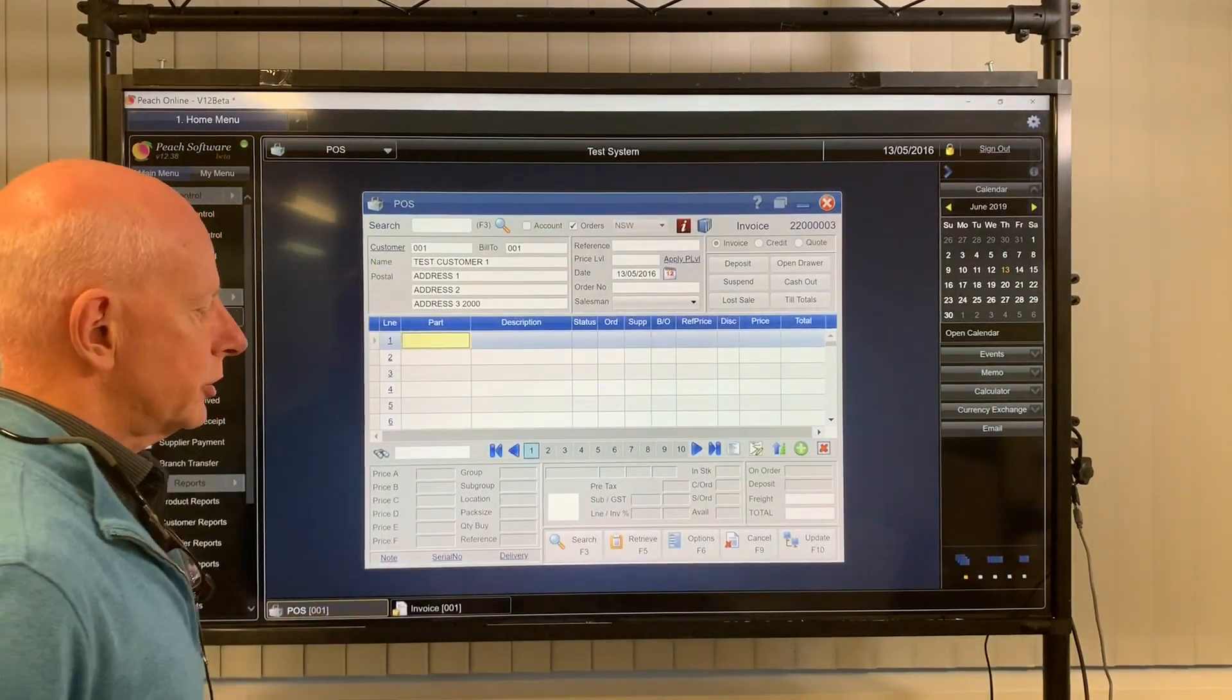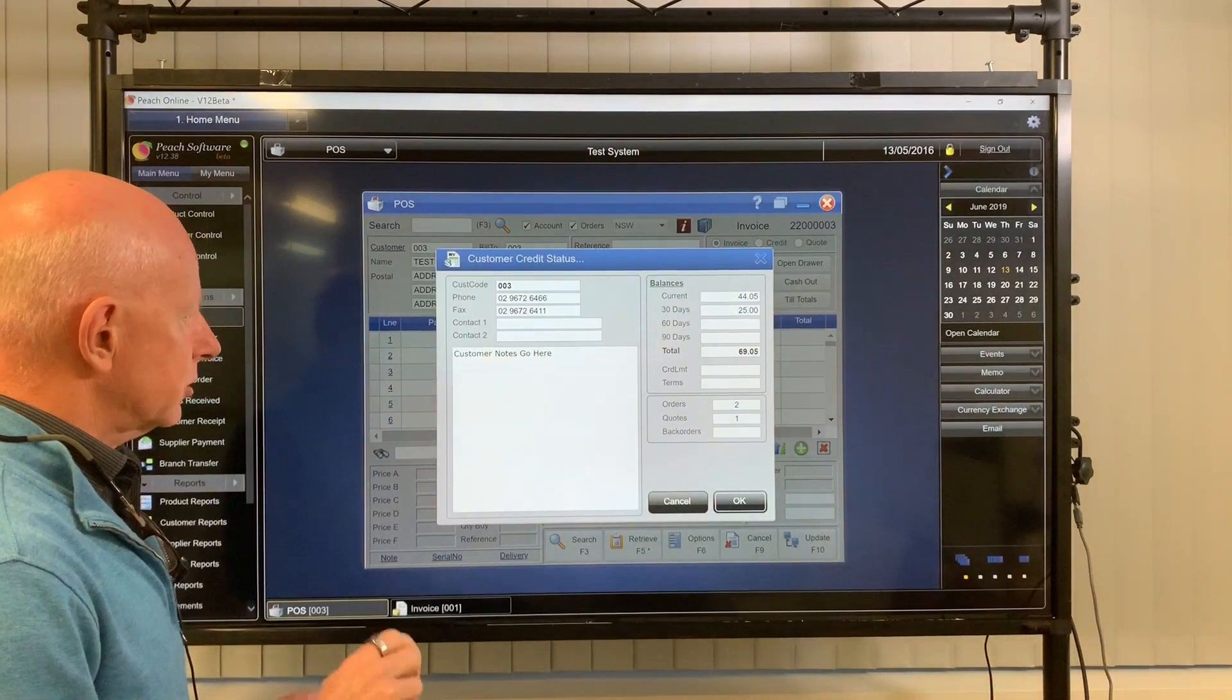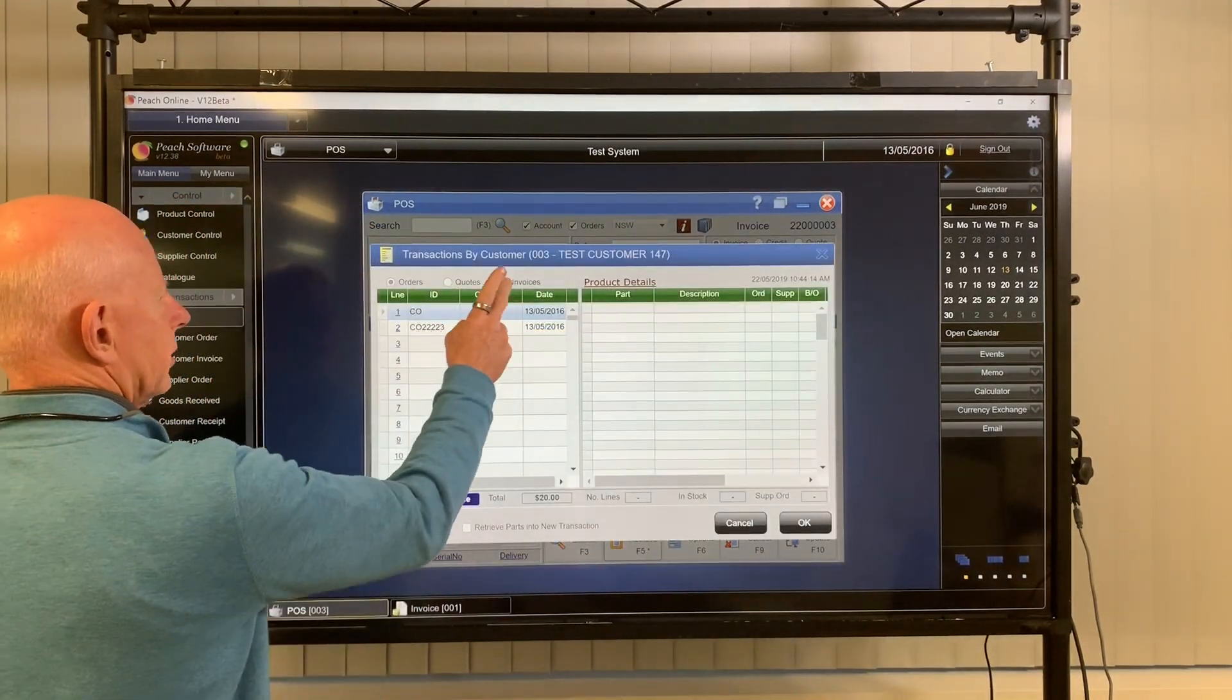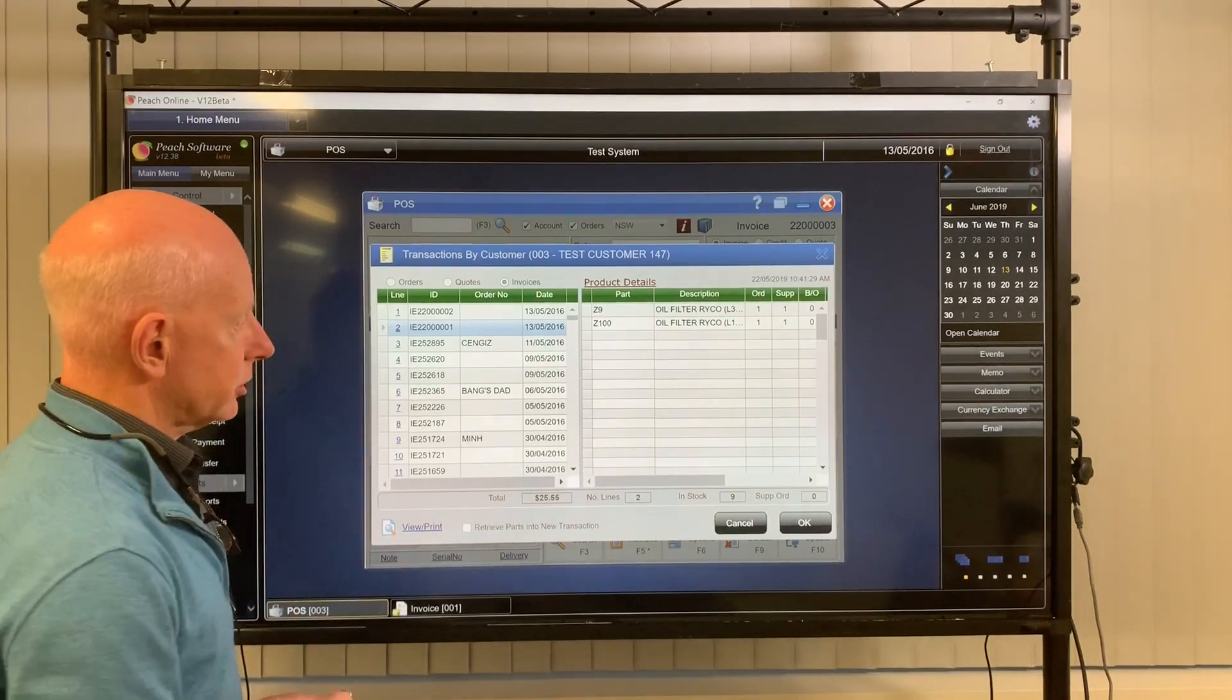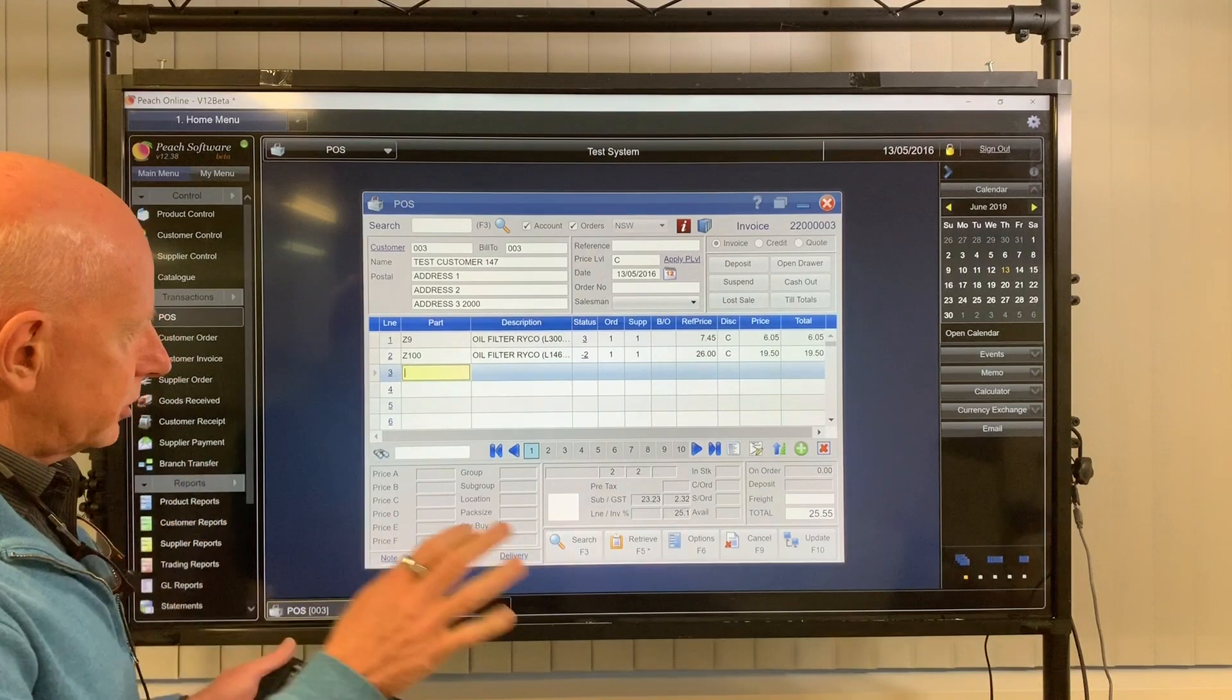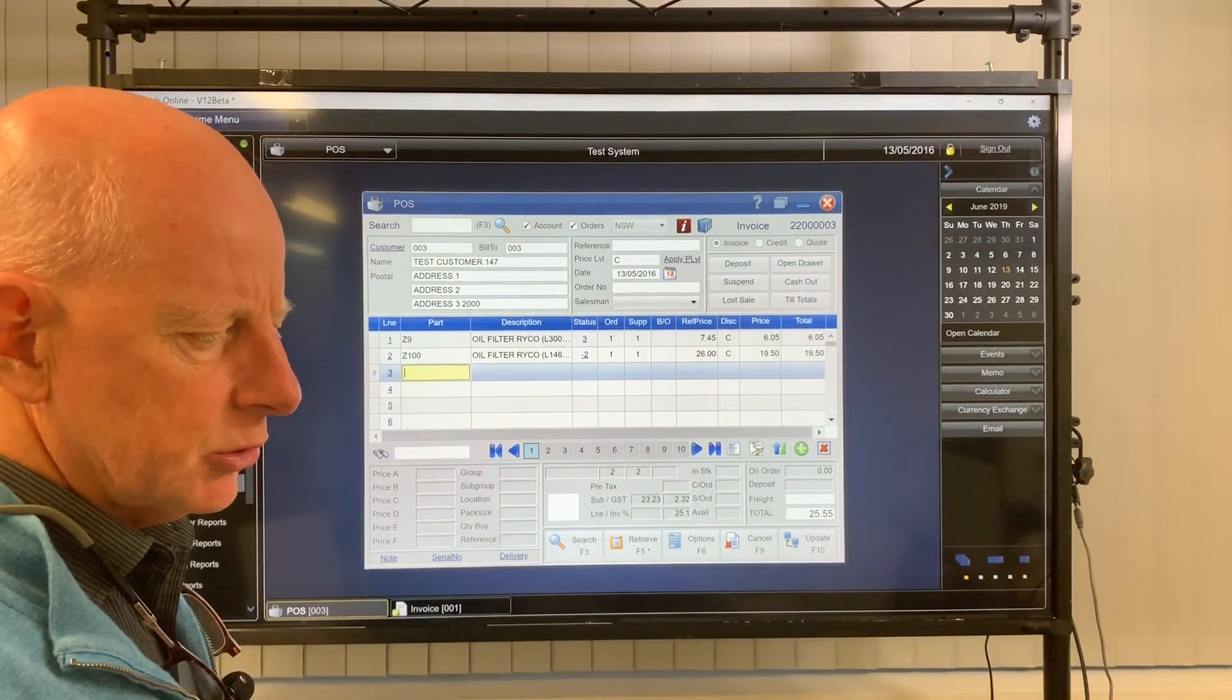So we'll just cancel that. And I'll also show you how to copy an invoice. So again, if you load the customer up, and let's say we know what they bought last time and we want to sell them exactly the same range of parts. Just escape out of that for a second. We can retrieve an invoice. So invoice. Pick the invoice you'd like to retrieve and re-invoice. And you can retrieve parts into a new transaction. So we can copy this transaction. OK. And OK. And even if you like, you could actually change the customer and charge exactly the same items out to a different customer just in case you wanted to copy that invoice.